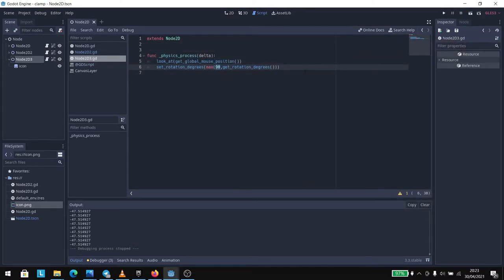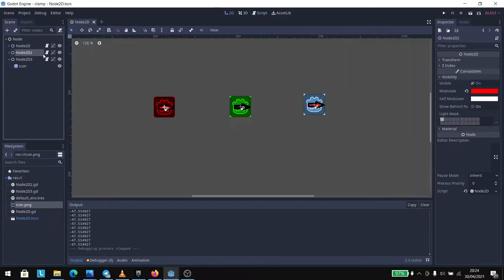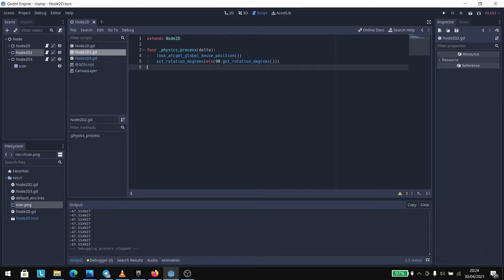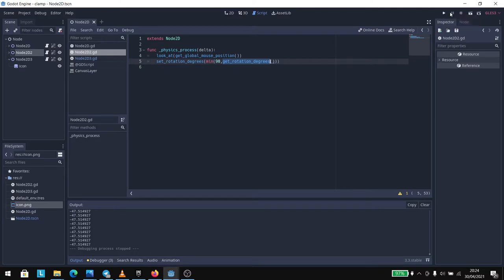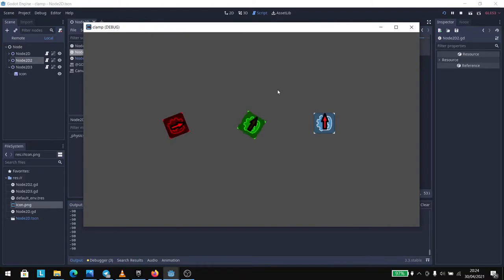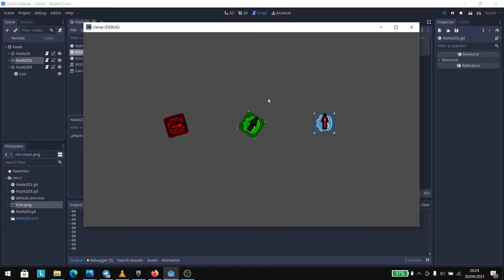Now let's look at the second node. This time we use the min method to get the smaller value. What happens is that if the rotation of the node is less than 90 we get that rotation, but if it is bigger than 90 it clamps to 90. So differently from the other one, if we move clockwise it works fine, but if we move counter-clockwise it stops at 90.